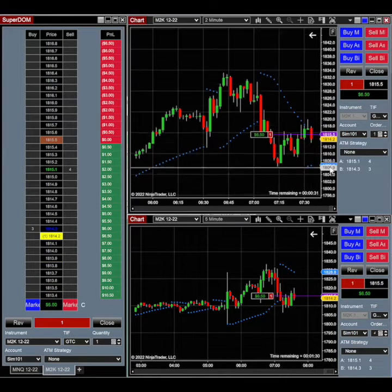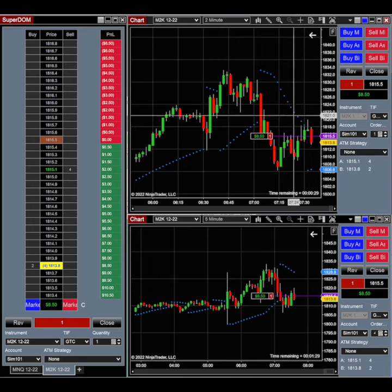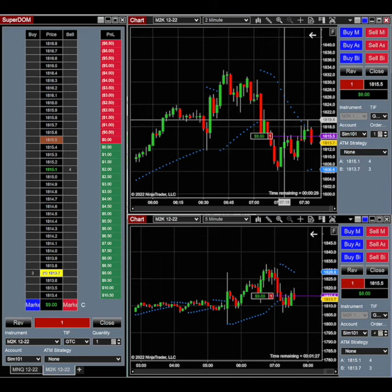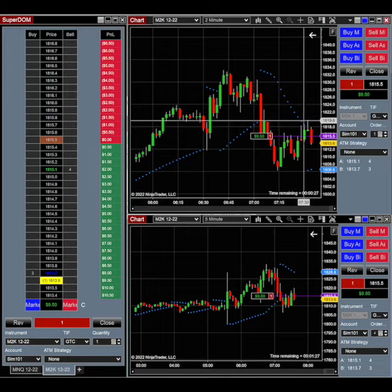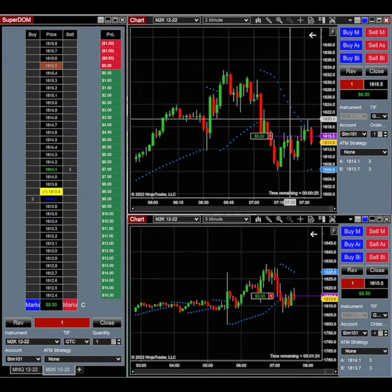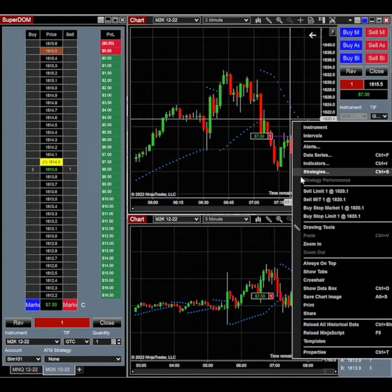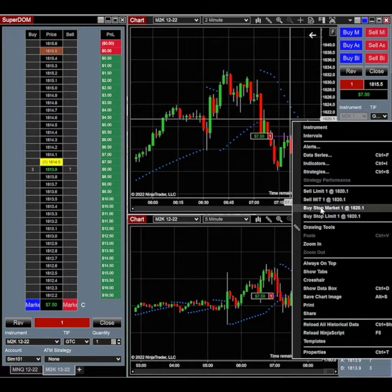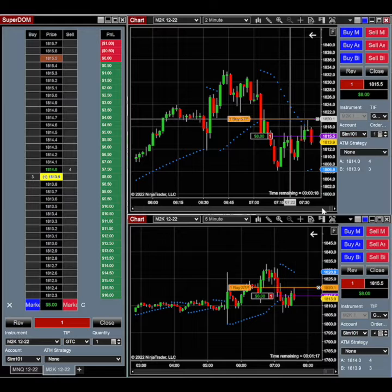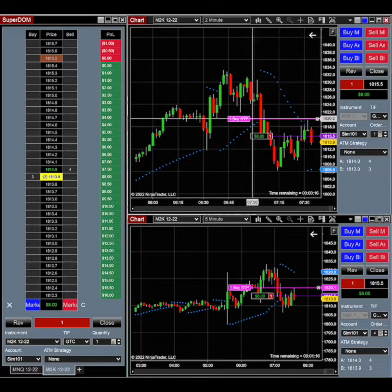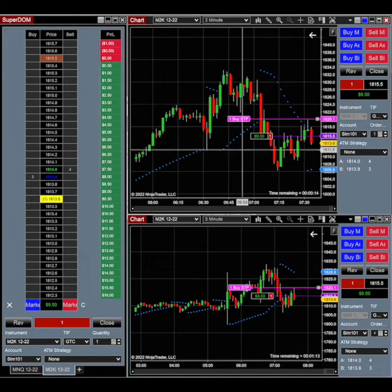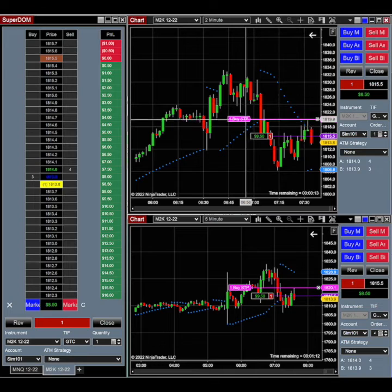So all I would do is decide where I wanted to place my stop. Let's just keep it tight right at the top of this fractal candle. I would right click, buy a stop market. Now, because we're short, we're buying to cover. So that would be my stop right here. That is good to go.